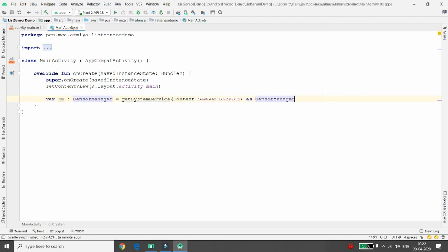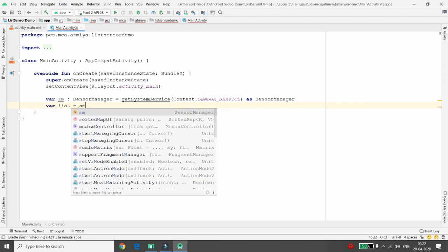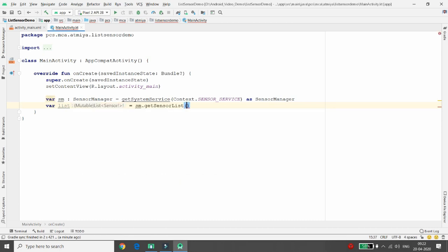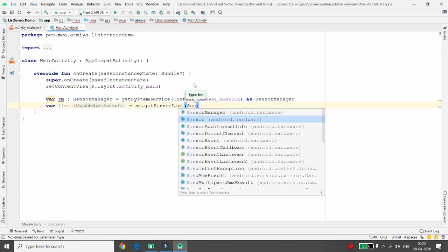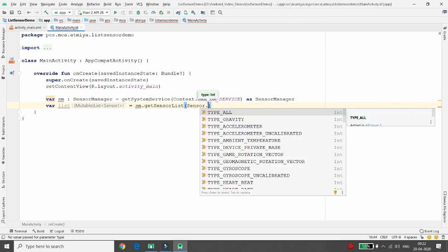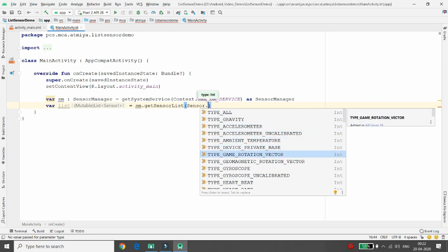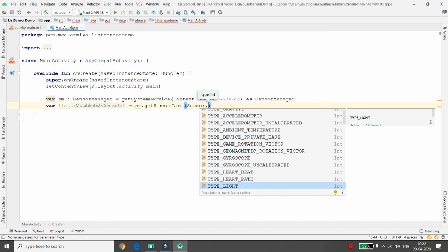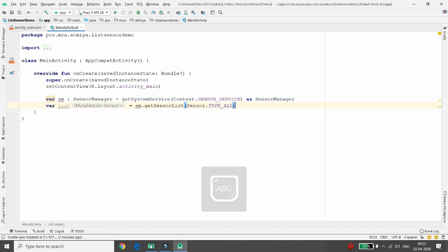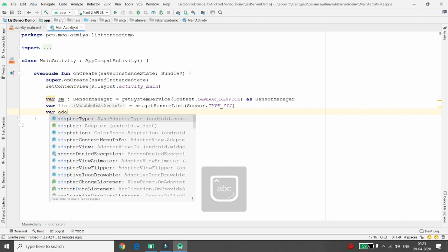Once your variable is declared as SensorManager, you can get the list of available sensors using sensorManager.getSensorList(). Pass Sensor.TYPE_ALL to get all sensor types — gravity, accelerometer, temperature, pressure, rotation vector, etc. I'm writing TYPE_ALL, meaning I want to list all sensor types in my ListView.